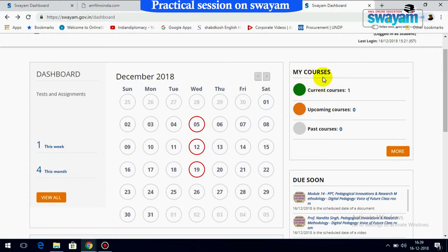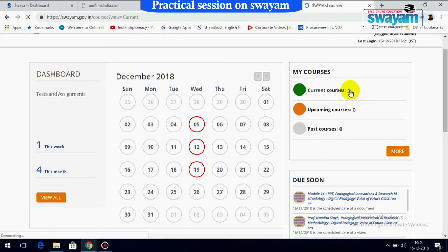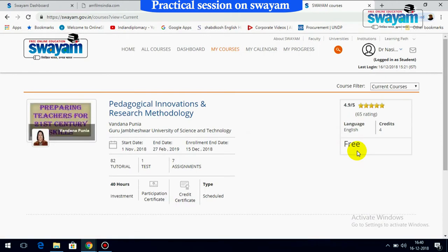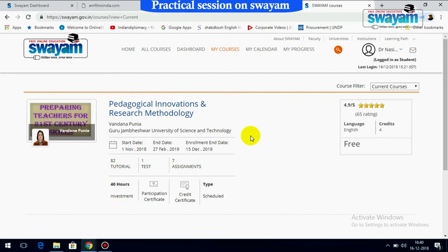On this side it shows 'My Courses.' Since I am currently enrolled in one course, it is showing only one course. If you press the button you can see which course you are enrolled in — that is 'Pedagogical Innovations and Research Methodology.' It shows the details of the course coordinator, Prof. Dr. Vandana Poonia, at Guru Jambheshwar University of Science and Technology, Hisar.